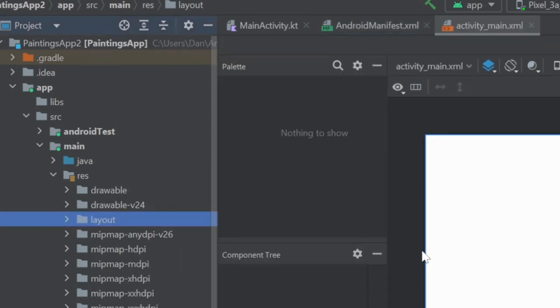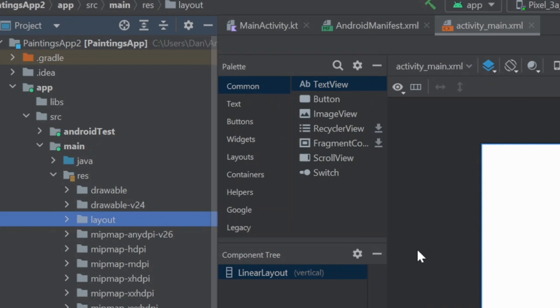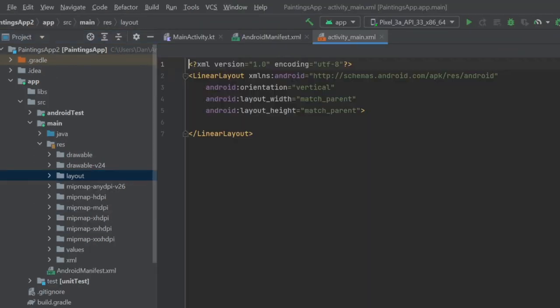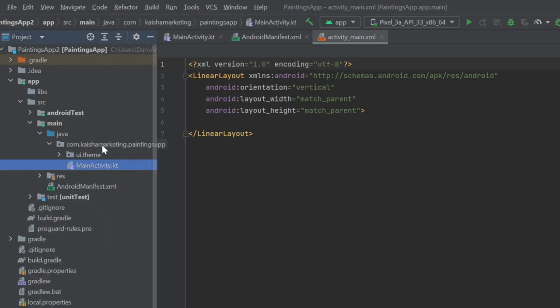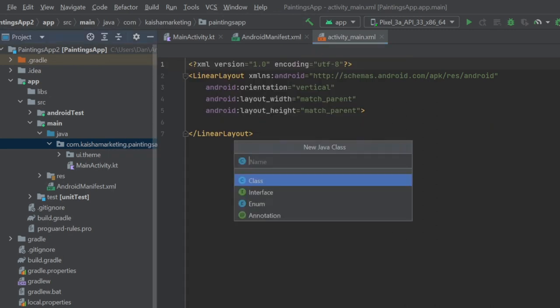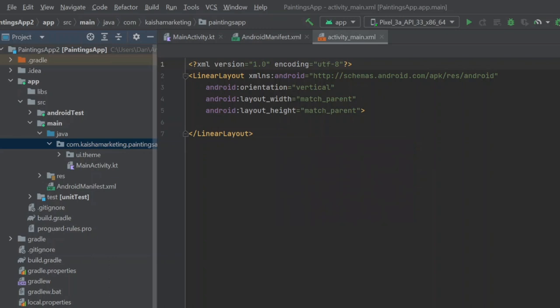For the layout, I told ChatGPT I needed an image view and two buttons. Very simple. So it provided the code for a relative layout with an image view and two buttons. For the code, since I'm using Java, I needed to make a Java file rather than a Kotlin file, which ends in the .kt suffix.